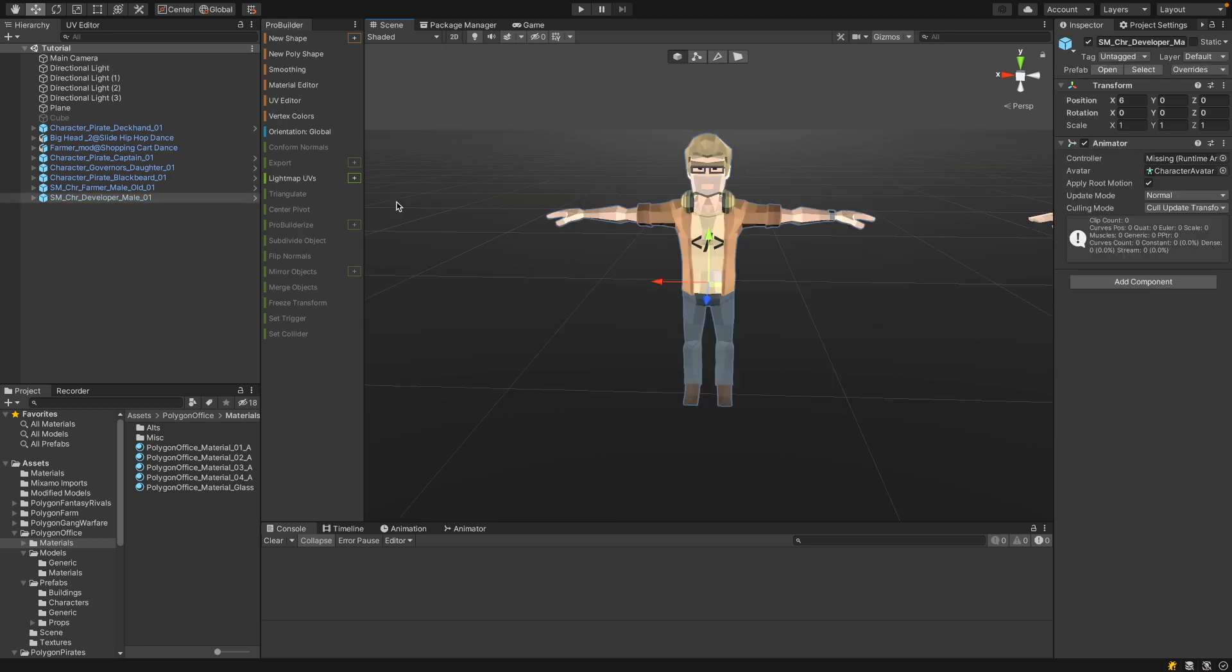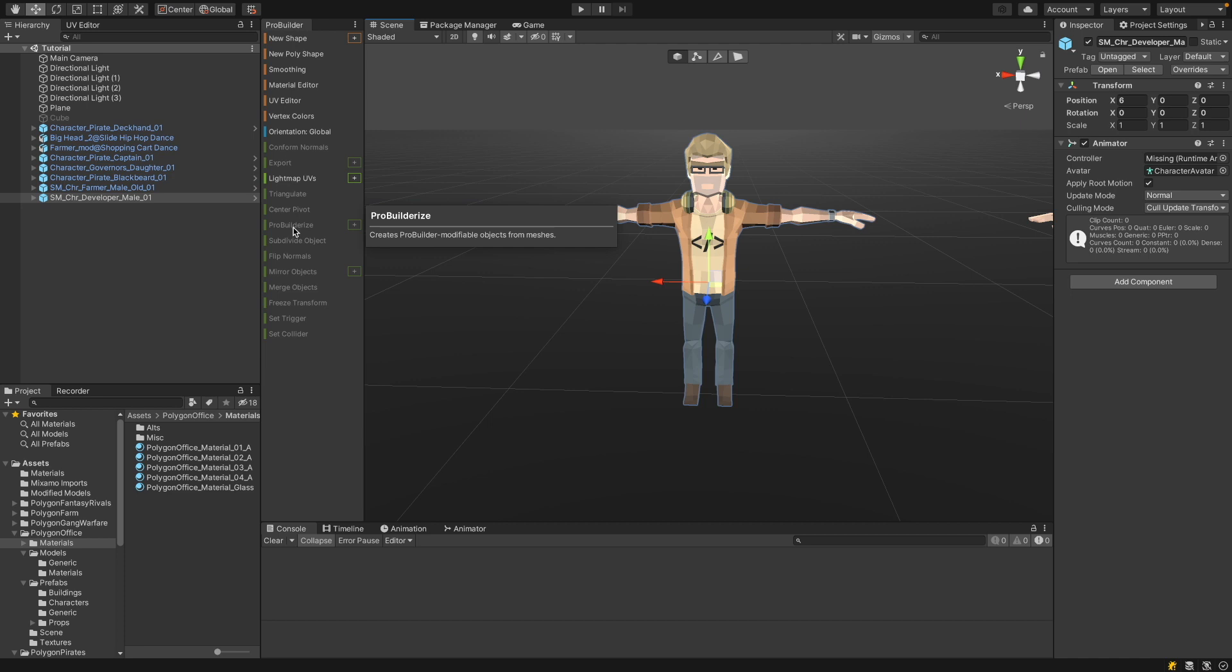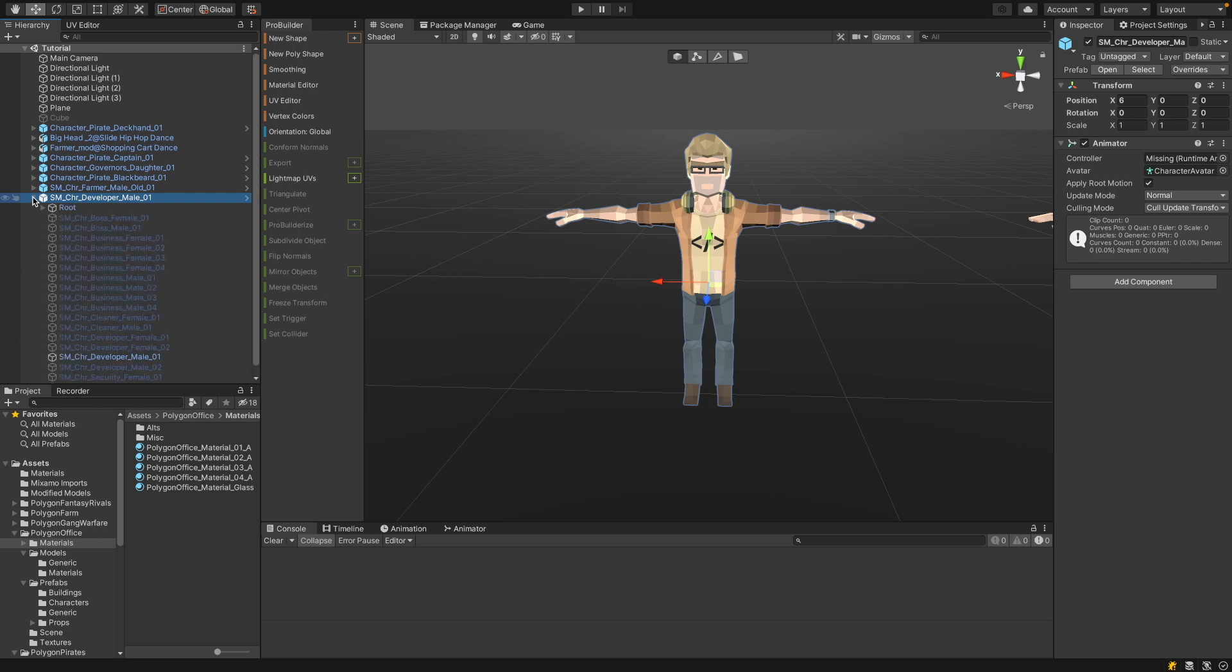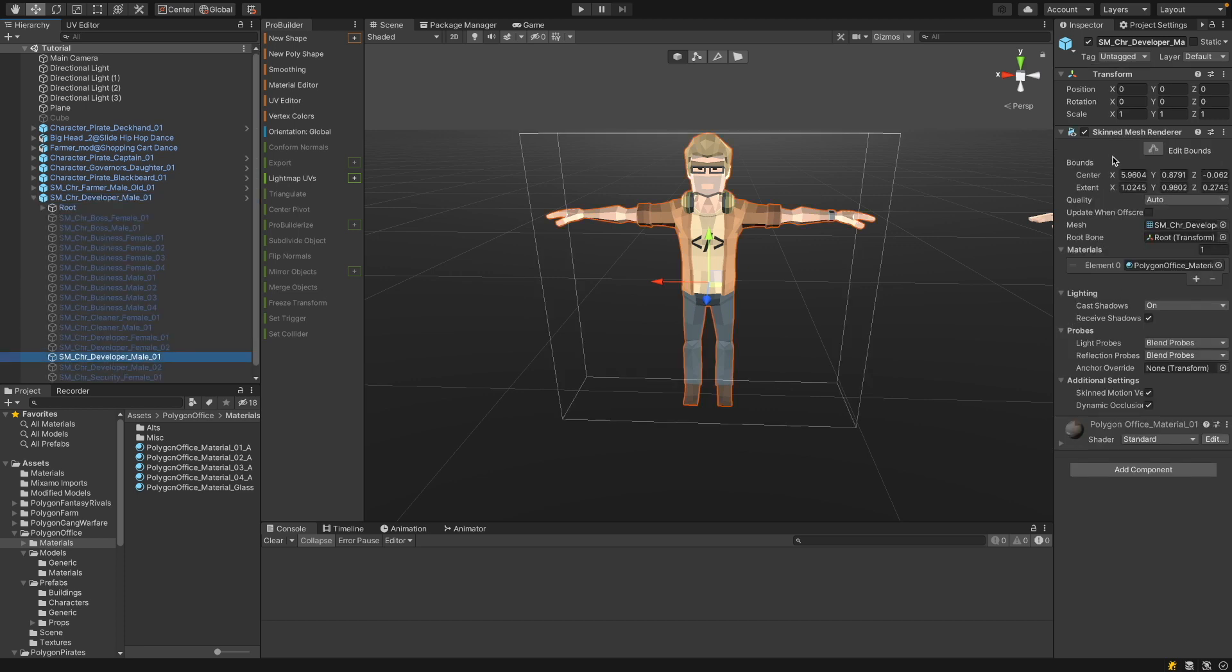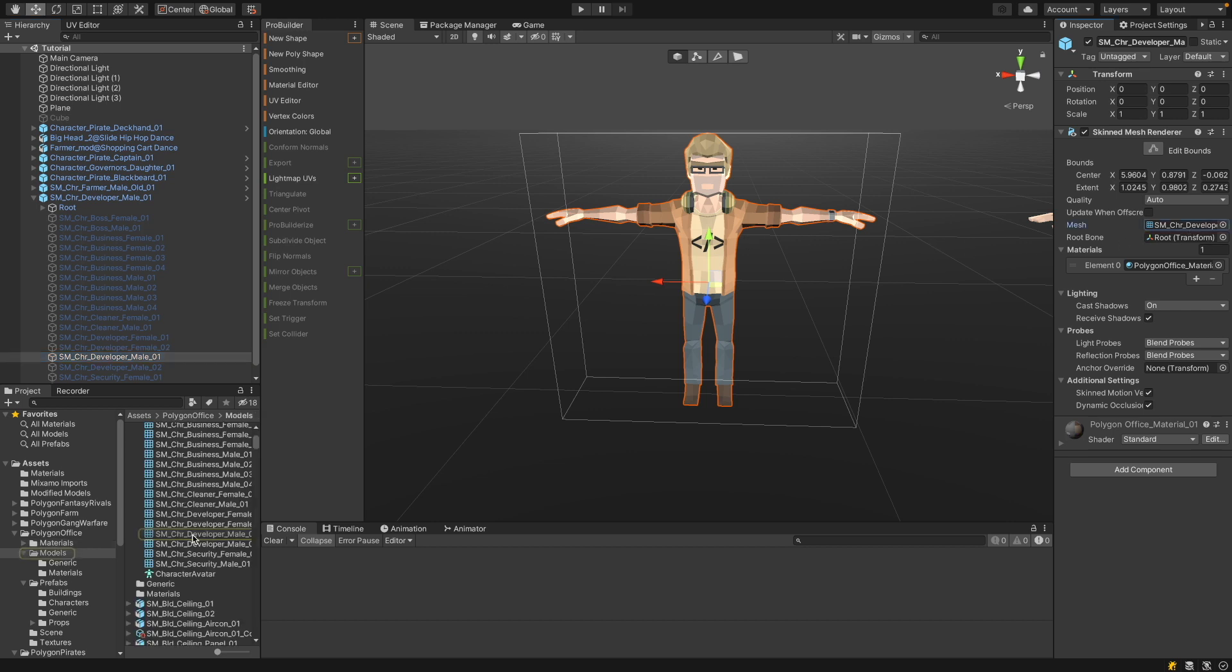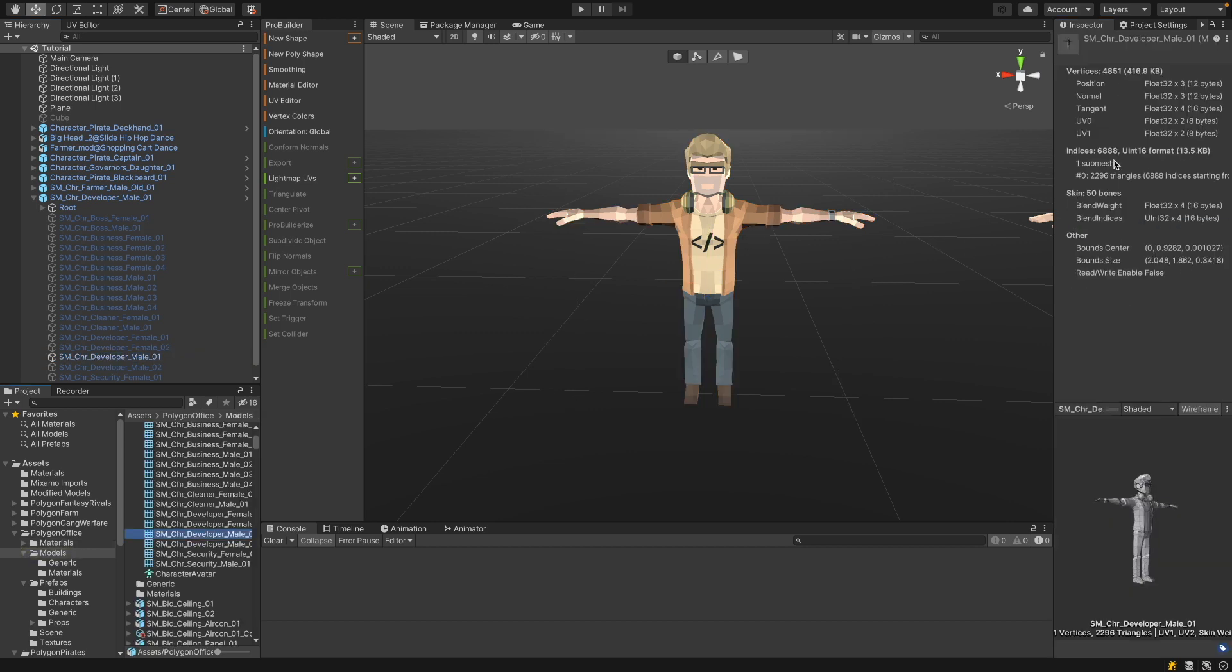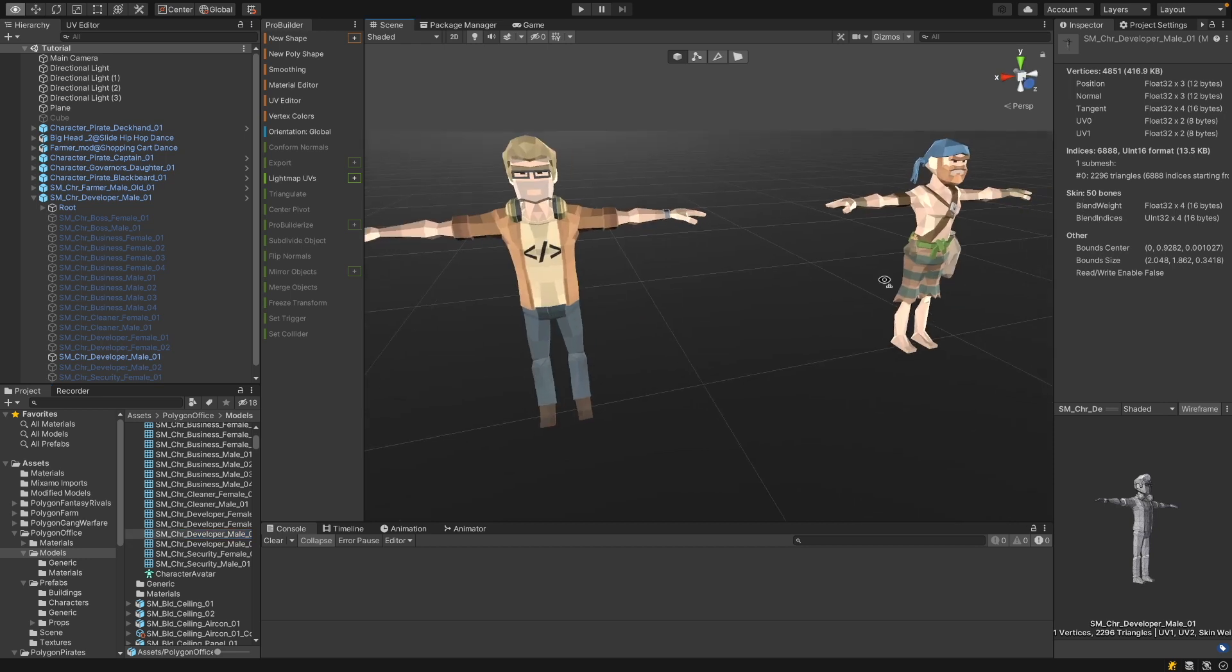If we want to modify this guy for instance here, you will see that we cannot ProBuilderize it. And the reason is that ProBuilder doesn't support skin meshes. If we open this character, you see the character is a skin mesh. And the skin mesh does not only include the mesh itself, but also information about the armature, so the bones and the muscles. So if you open the mesh, you will see it includes the information about the vertices, but also about the bones. And handling the bones is not supported by ProBuilder.